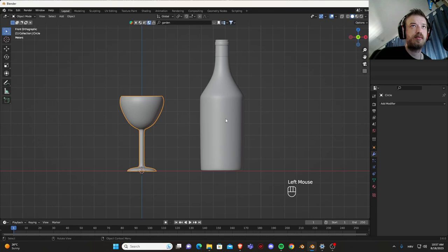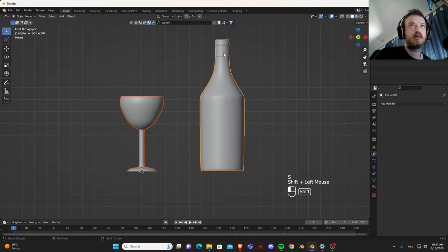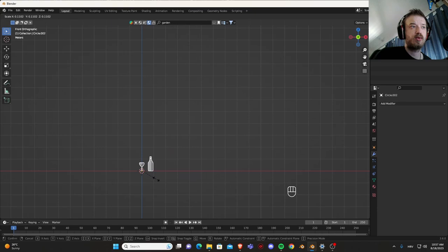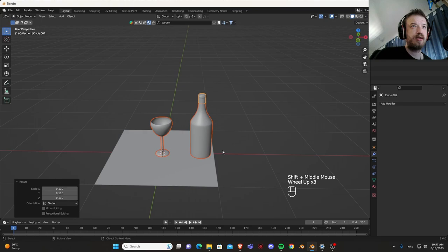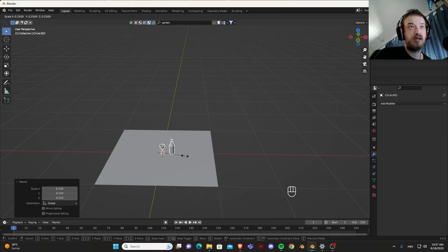Let's just go briefly into layout, shift A, mesh, plane. And before we do that let's just scale our both of our objects.